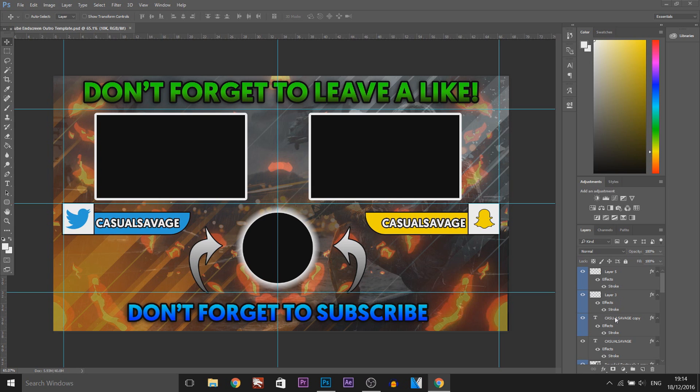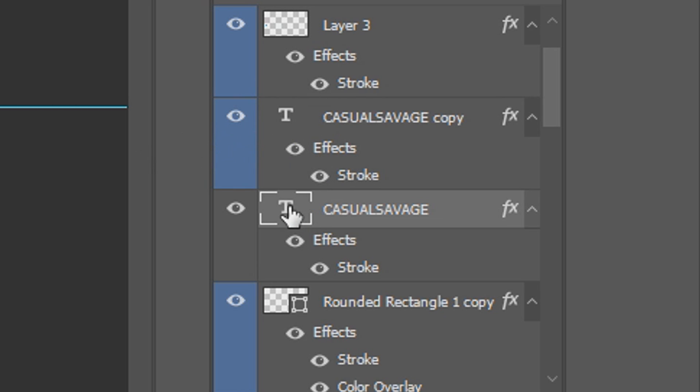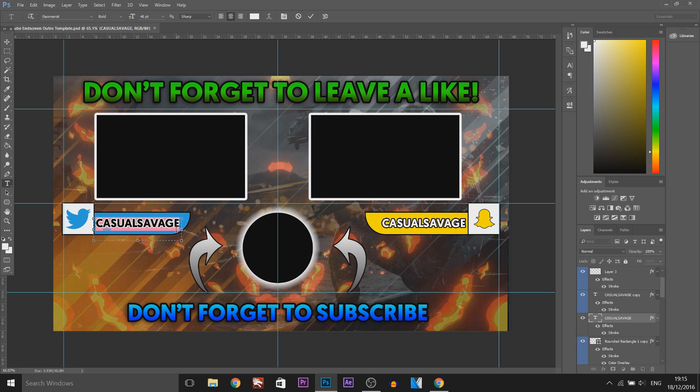Now to edit this is very simple, as you can see on the side right here it just says Casual Savage Copy and this right here is a social media. So as you can see this one here is for the Twitter, just double click it, change it to whatever you want.